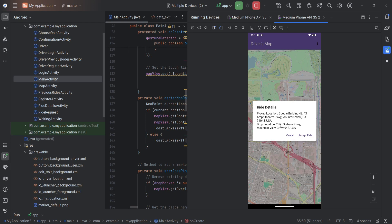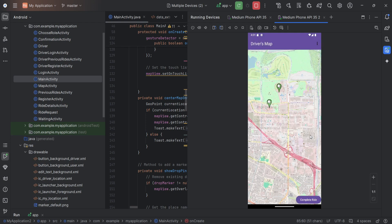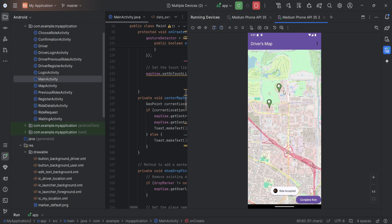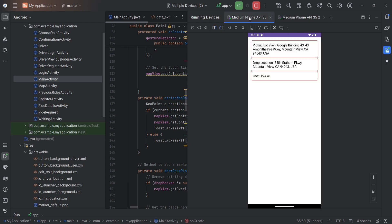After we accept the ride, it will show the user location and the drop location. And we can see this is the cost and the user information for pickup and drop.